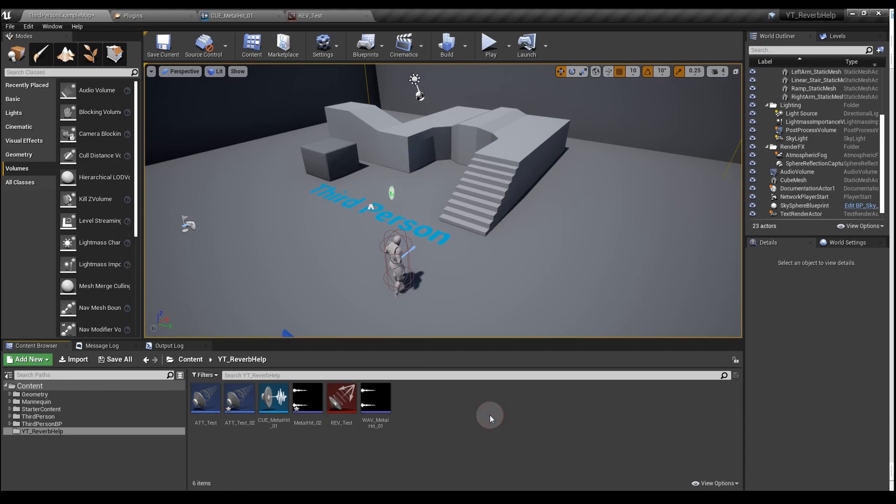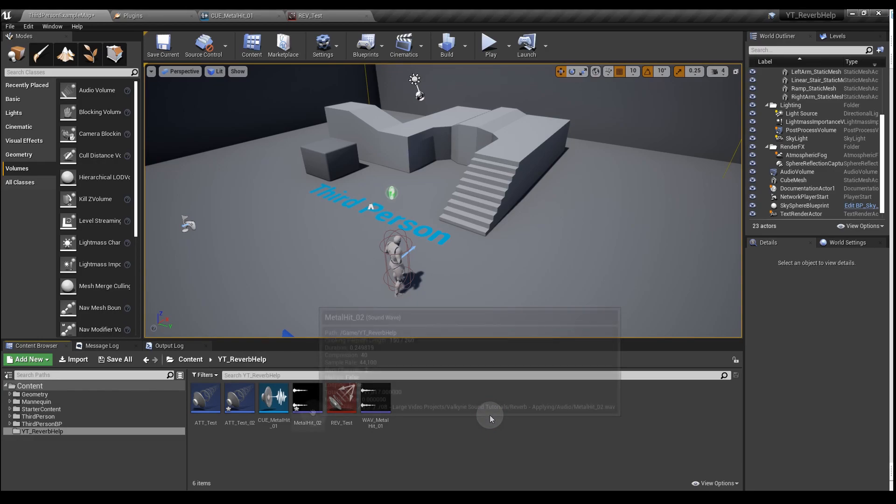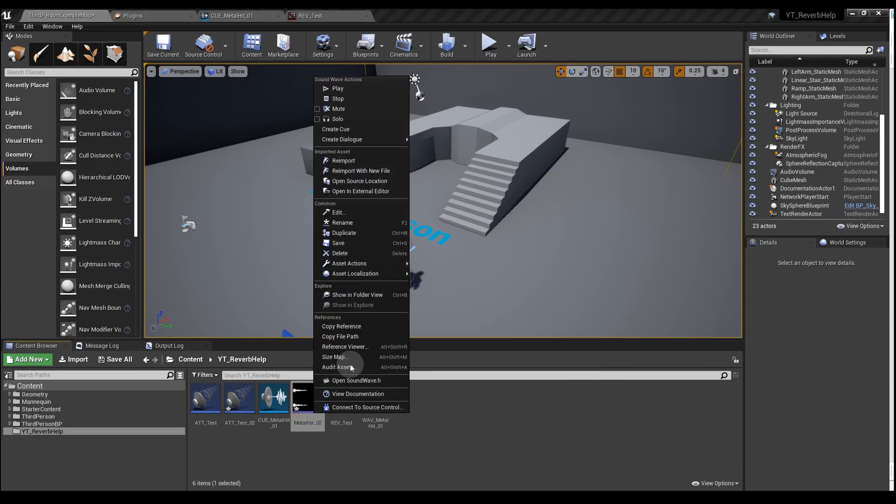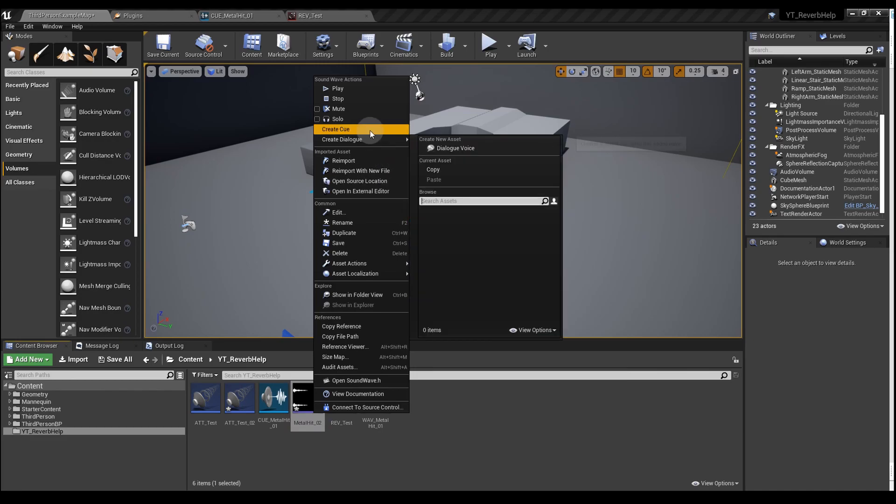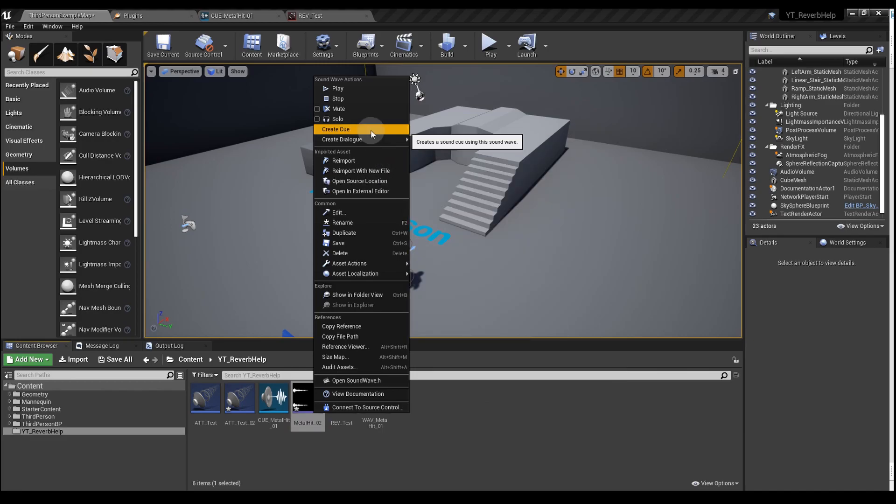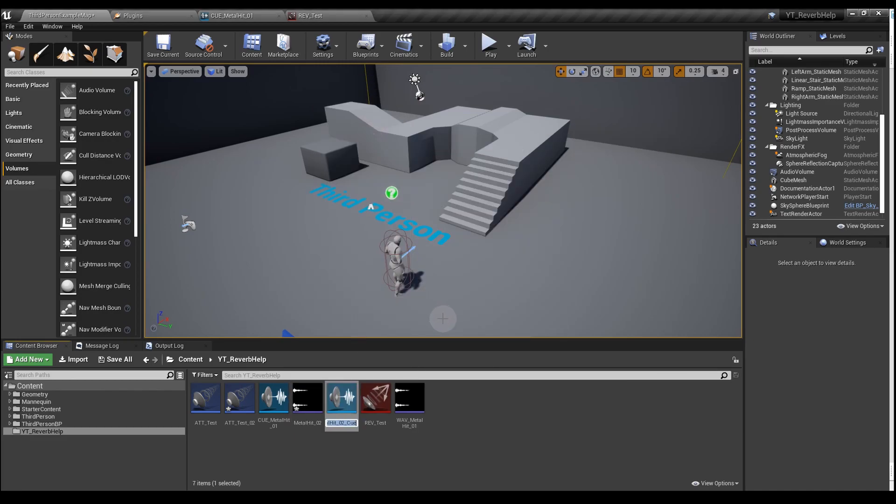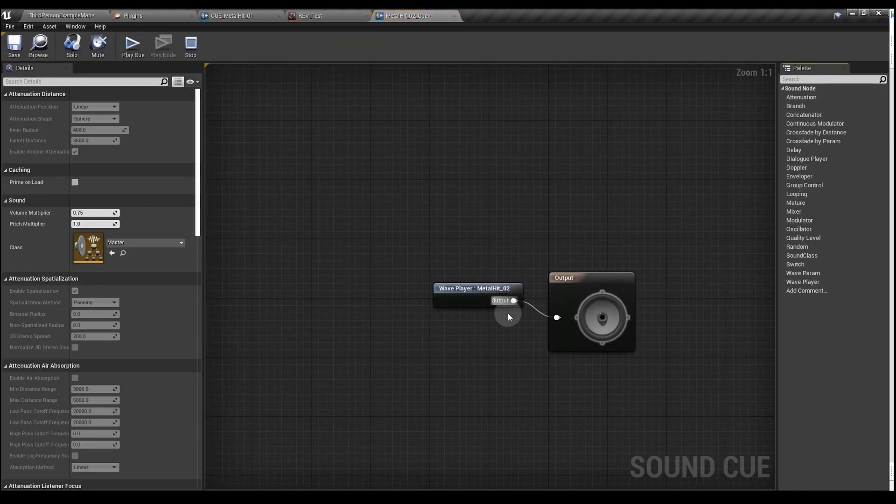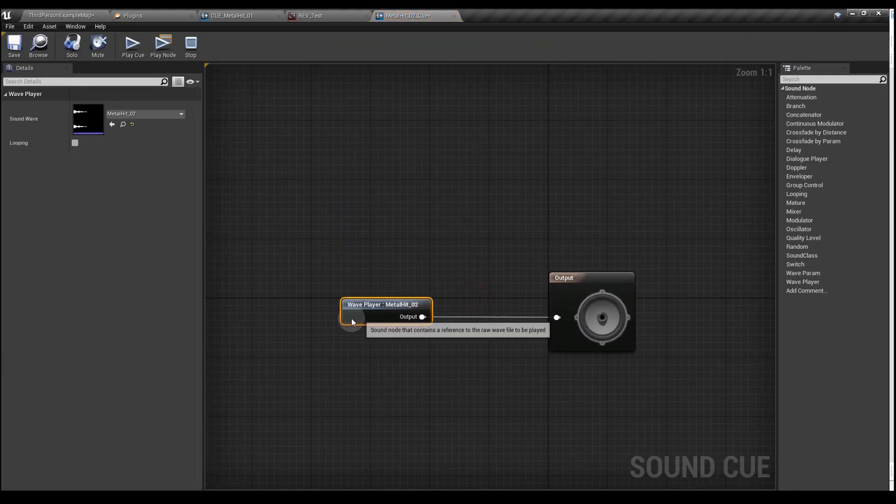Next we're going to create our sound cue. Right click on the WAV we've just imported and select Create Cue, then open up the cue. Just create a bit of space here.